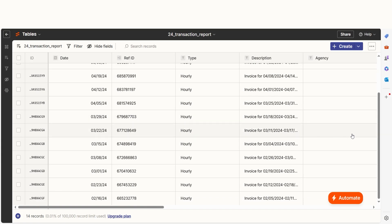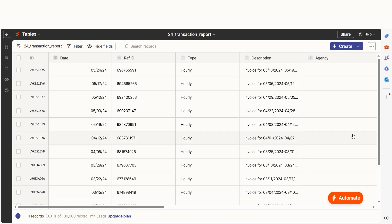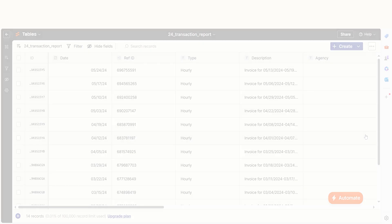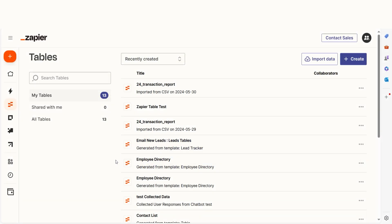Once you have your table set up, you can continue customizing the data and fields as you see fit. If I don't have any data to import, I can create my table from scratch. To do this, go back to the tables screen and click Create.